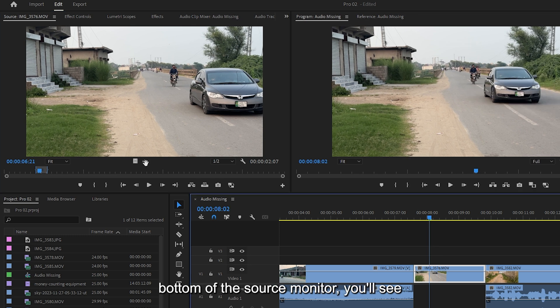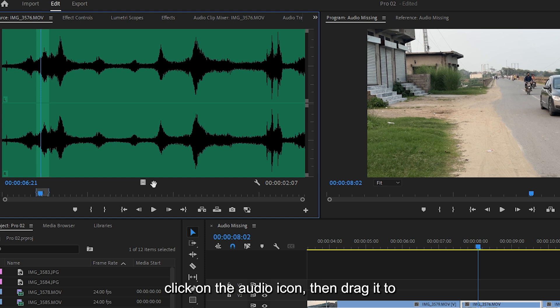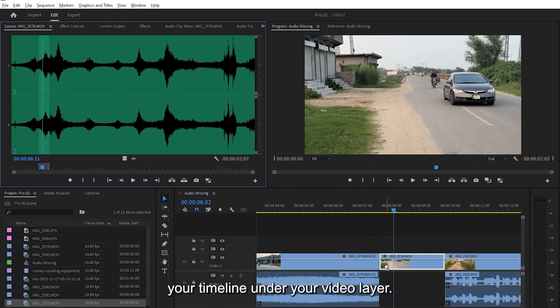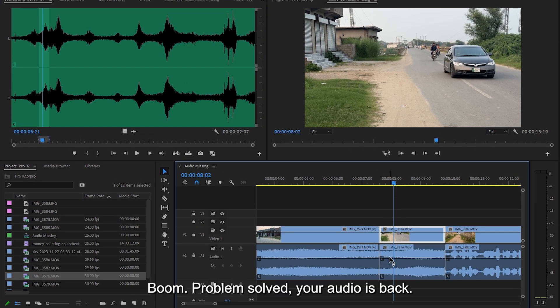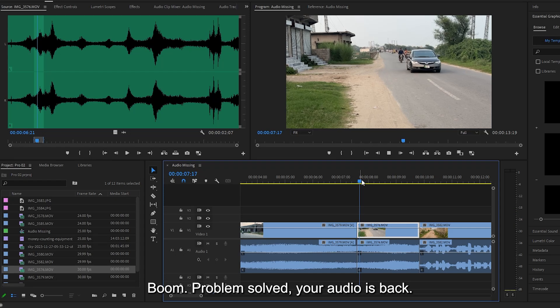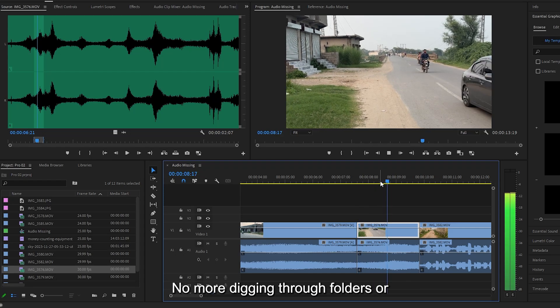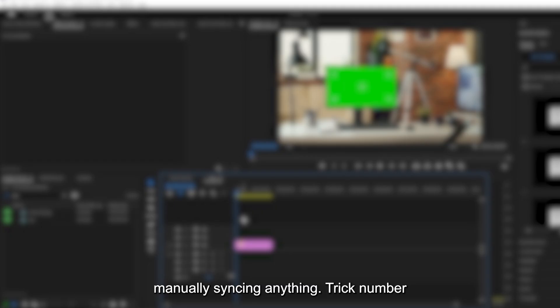At the bottom of the source monitor, you'll see tiny icons for video and audio. Simply click on the audio icon, then drag it to your timeline under your video layer. Boom. Problem solved, your audio is back. No more digging through folders or manually syncing anything.